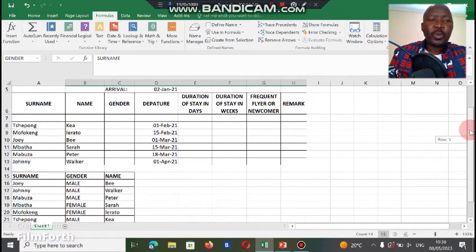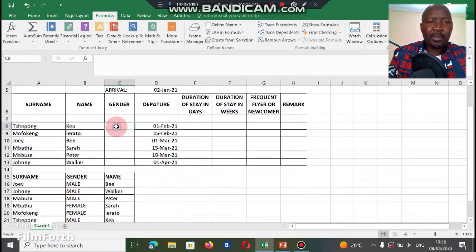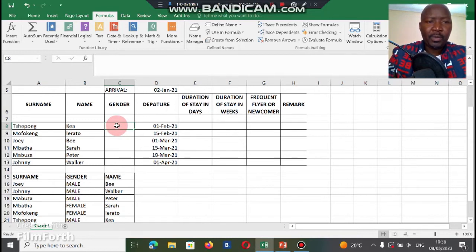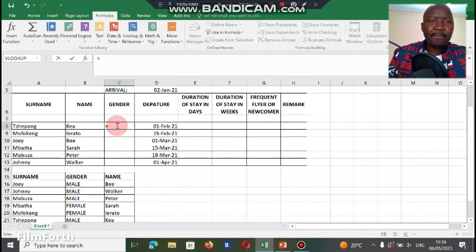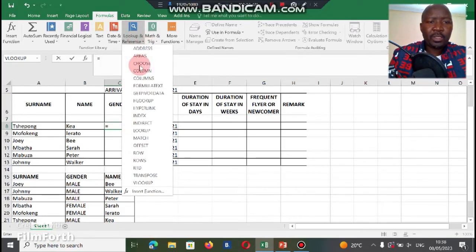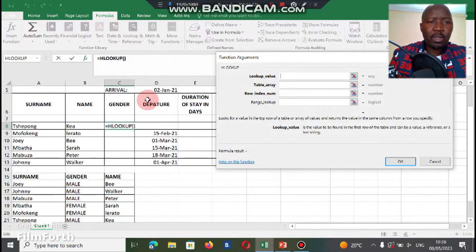So we gave our reference a name. Now we're going to apply the HLOOKUP function. We're gonna do equal sign, and we're gonna go to Lookup and Reference. We're gonna go to HLOOKUP.